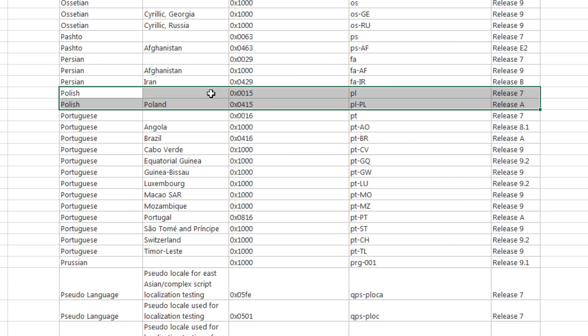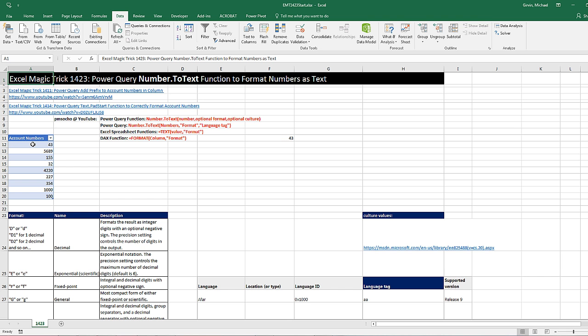And if you wanted to access the regional settings in Polish, you'd use one of those.